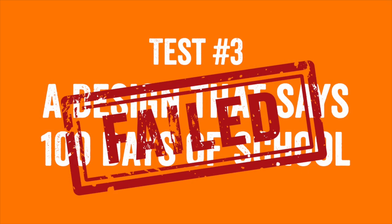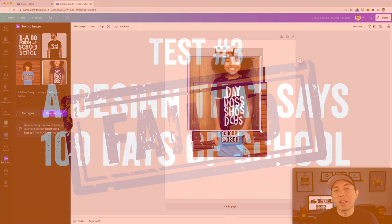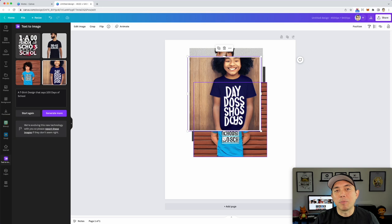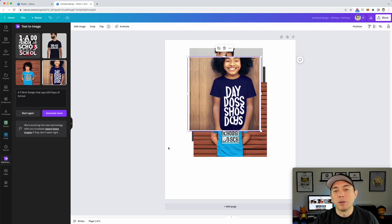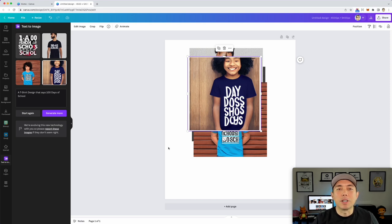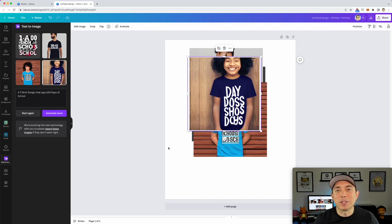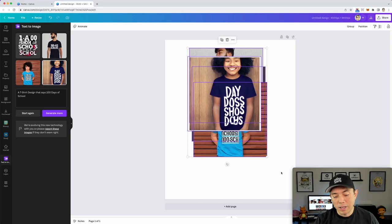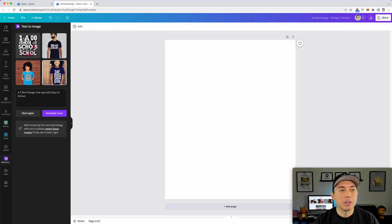As far as text-to-image for t-shirt designs, I don't think they're there yet. This technology is pretty new and may get better in the future, but right now I don't think there's anything to worry about — someone can't just come in and make hundreds of thousands of designs that will sell on print on demand.